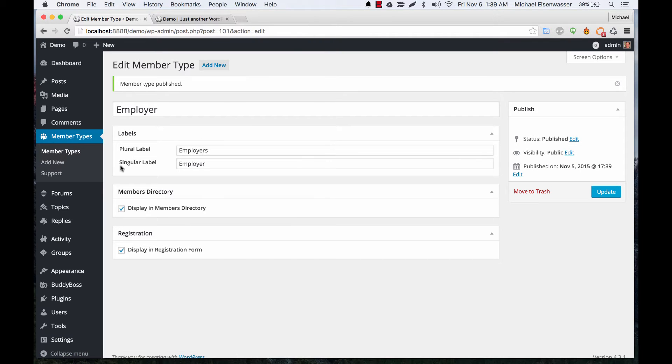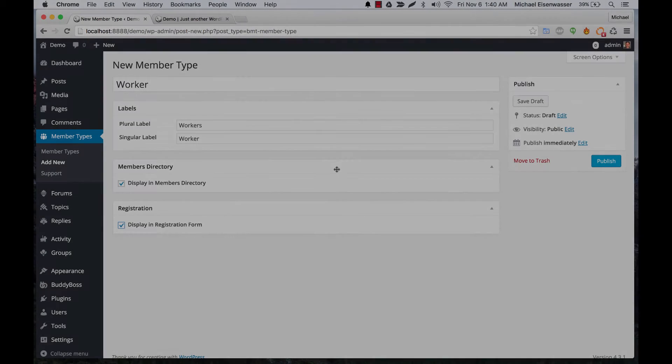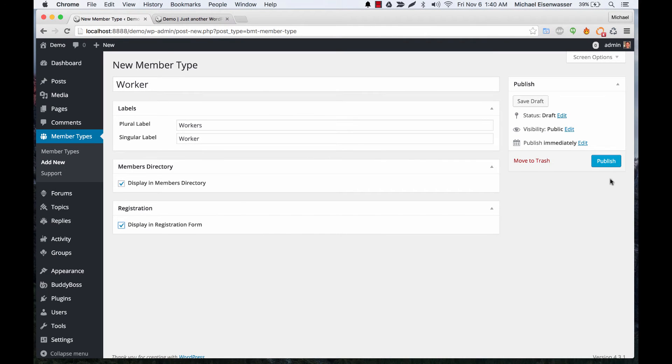And I'll go ahead and create a worker one as well. Okay, so my worker one is set up as well, and let's go ahead and publish that.